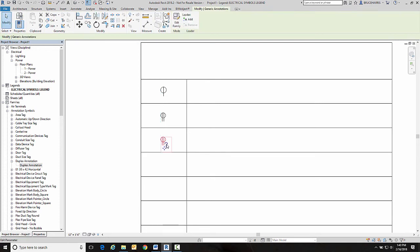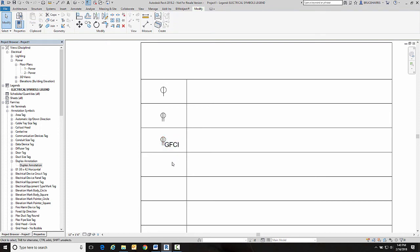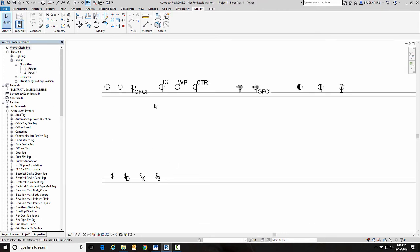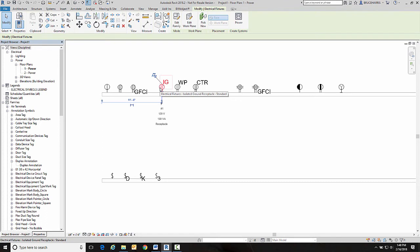Now here I'm going to go GFCI. So my ground fault version of that receptacle. Go back up here to power. Okay, next up I want to do this one because this is going to introduce another little issue that we need to know how to deal with.